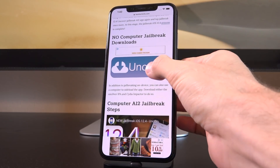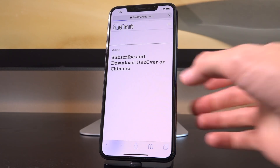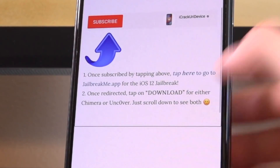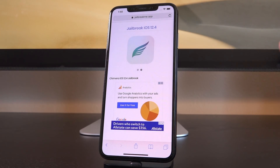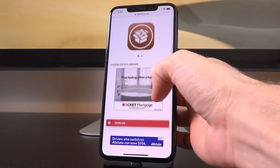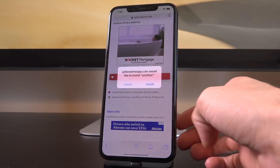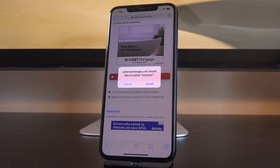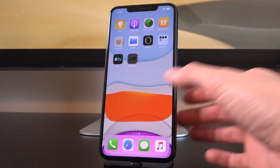Scroll down until you see the big Unc0ver button, tap it, and the download links will be gathered. Once the page redirects, scroll down and tap where it says 'tap here' — this directs you to a remote signing service. Scroll until you see 'Unc0ver iOS 12.4 Jailbreak' and tap the big red download button. Remember to avoid ads — you're only looking for that big red download button.